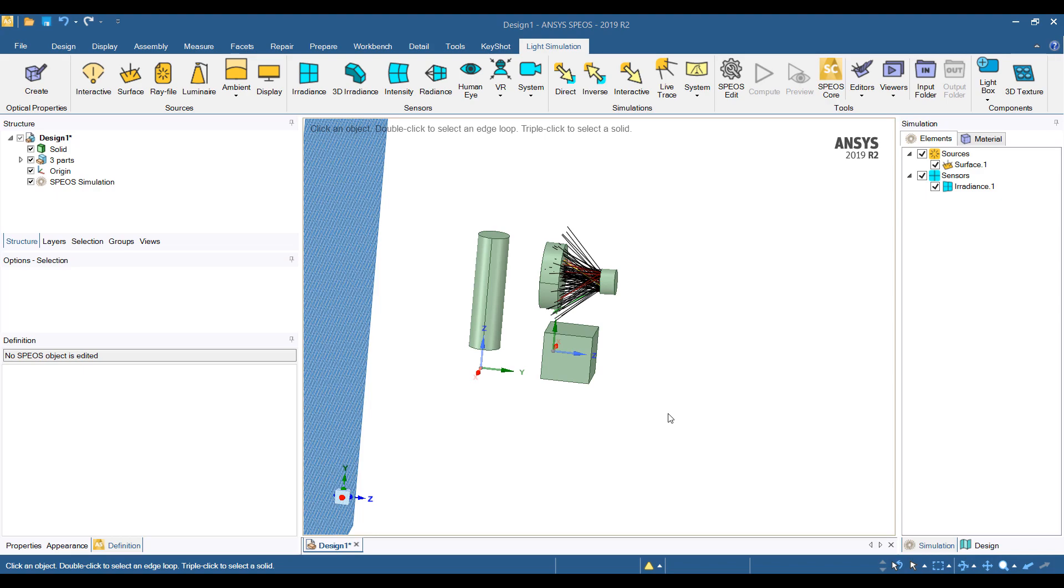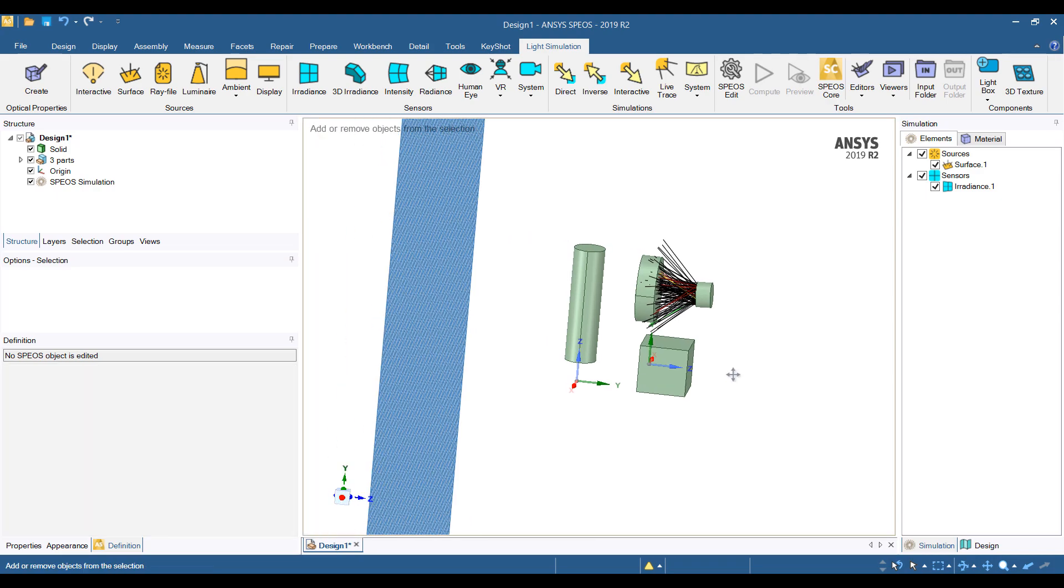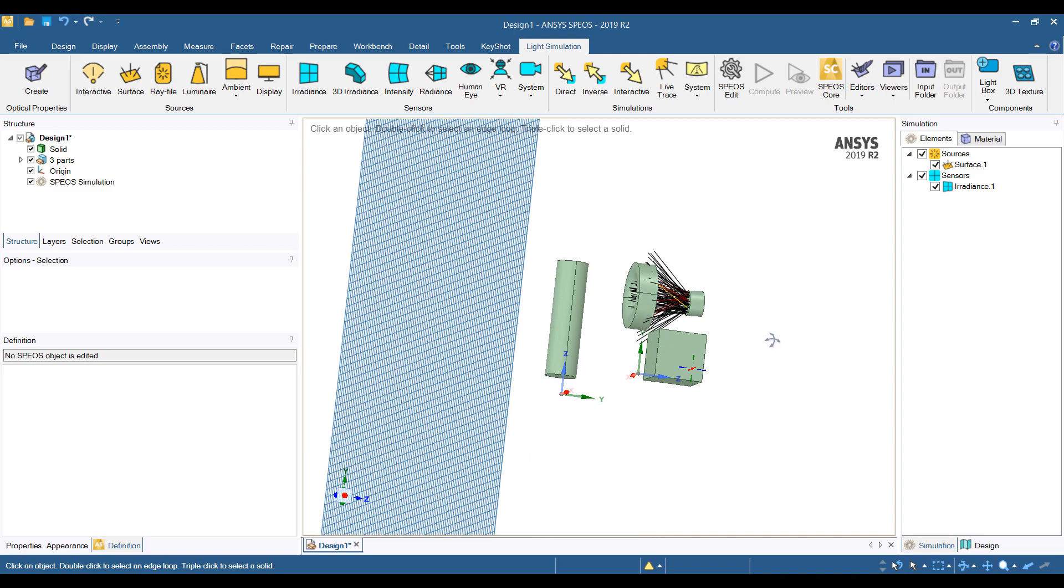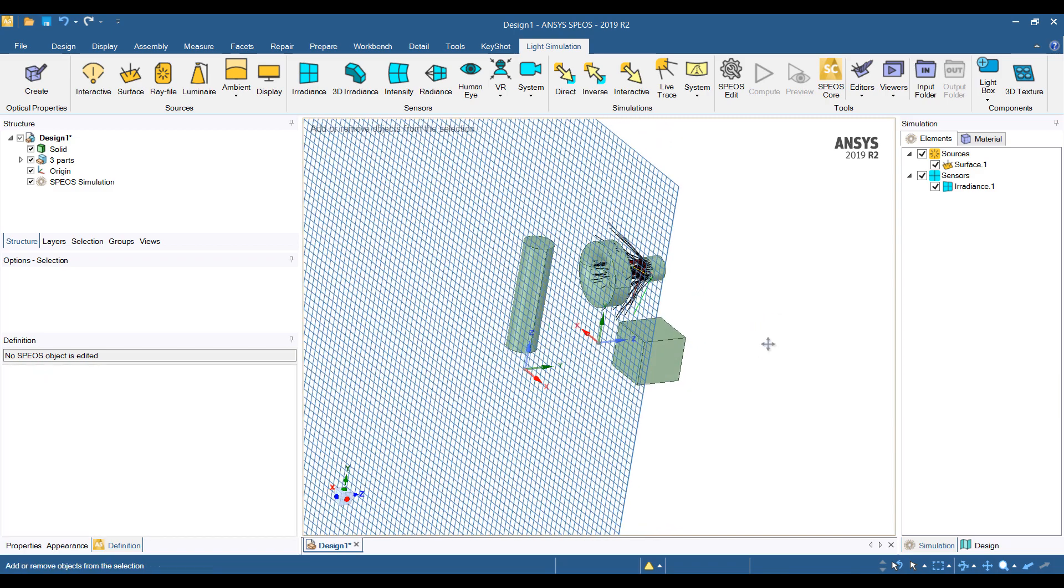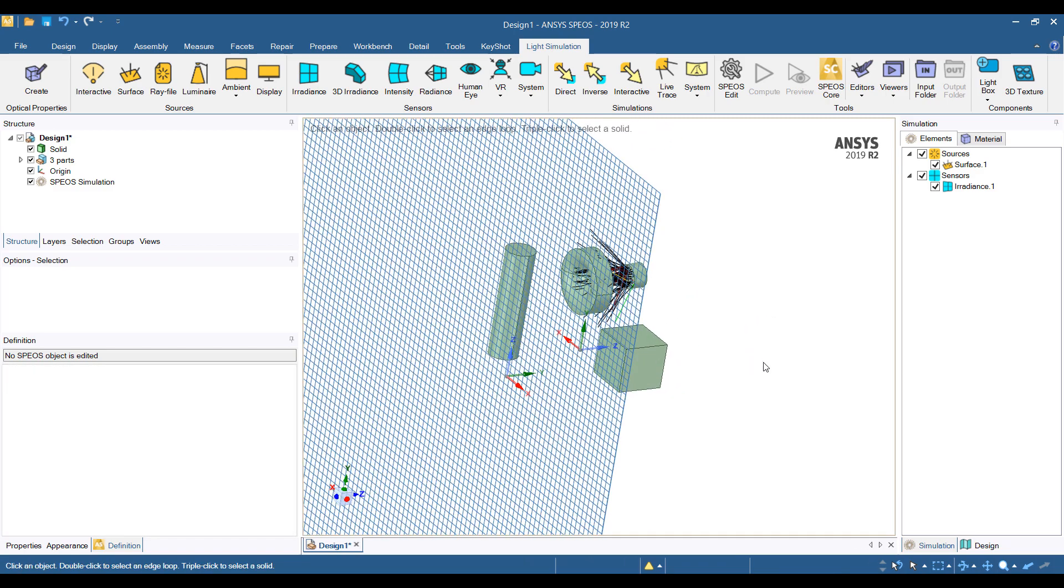Hi everyone, this is Mingyao from Singularity Engineering and today we'll do a continuation of our video series on optical simulation using ANSYS SPEOS.